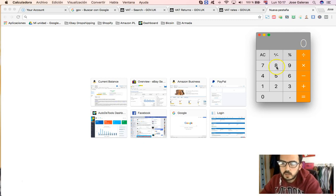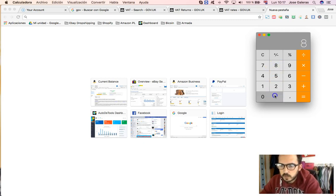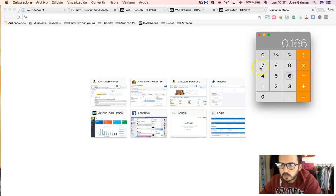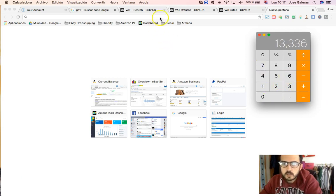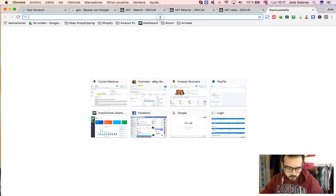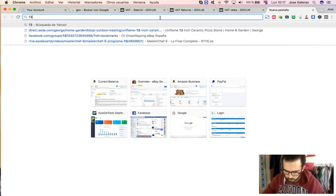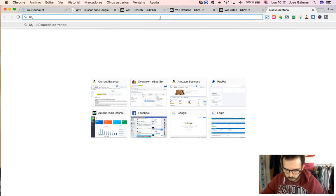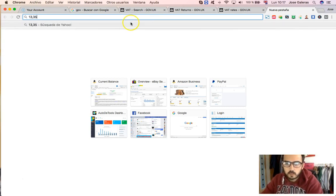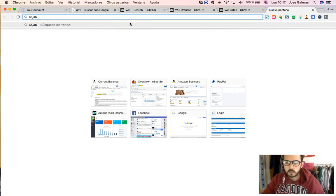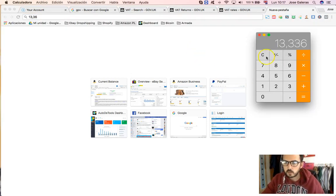So once this is clear, then let's calculate the VAT. So how can you calculate the VAT? It's very easy. You only need to do your cost price, which is £80, times 0.1667. So this, £13.36, will be what you can deduct from your purchase.